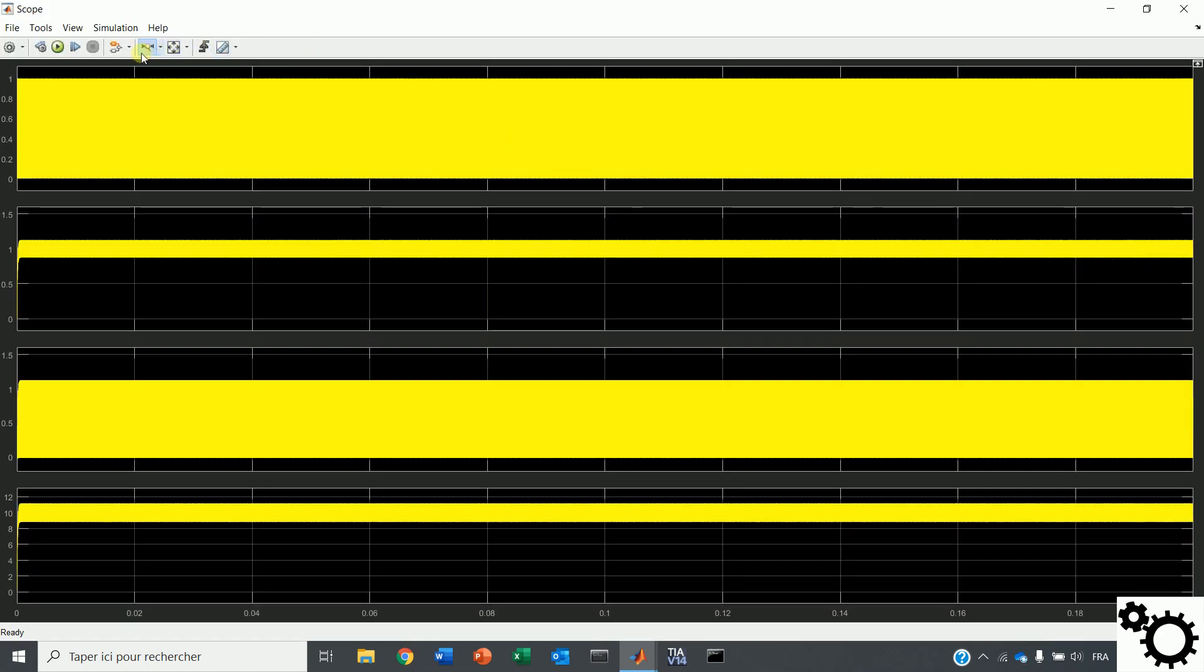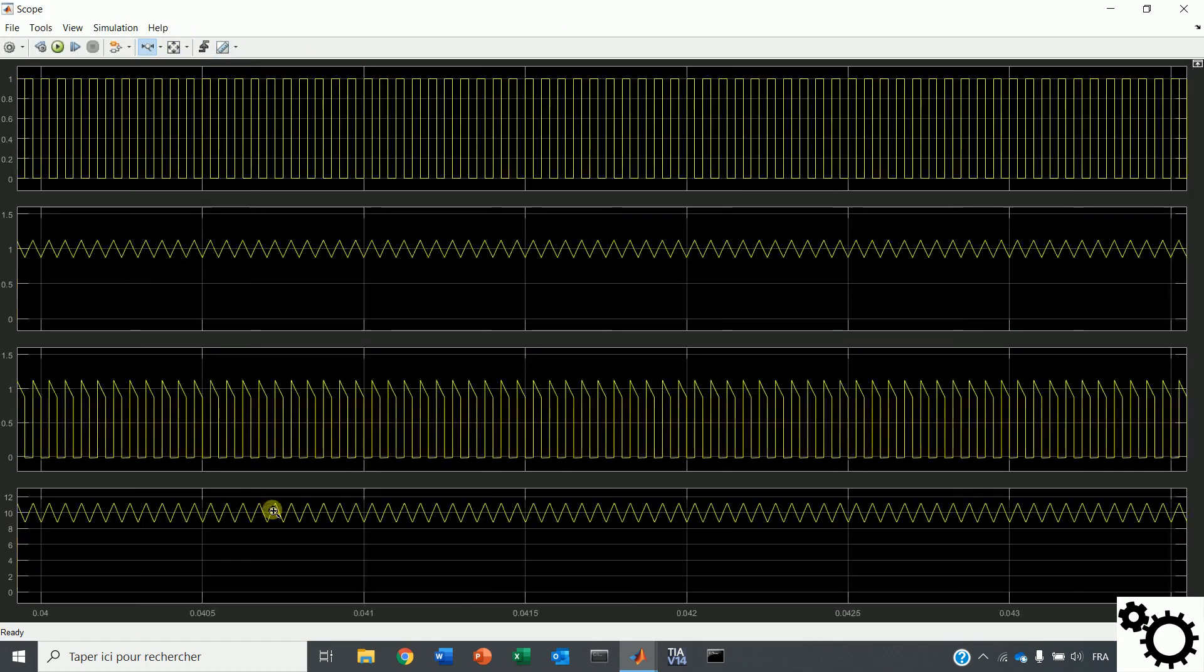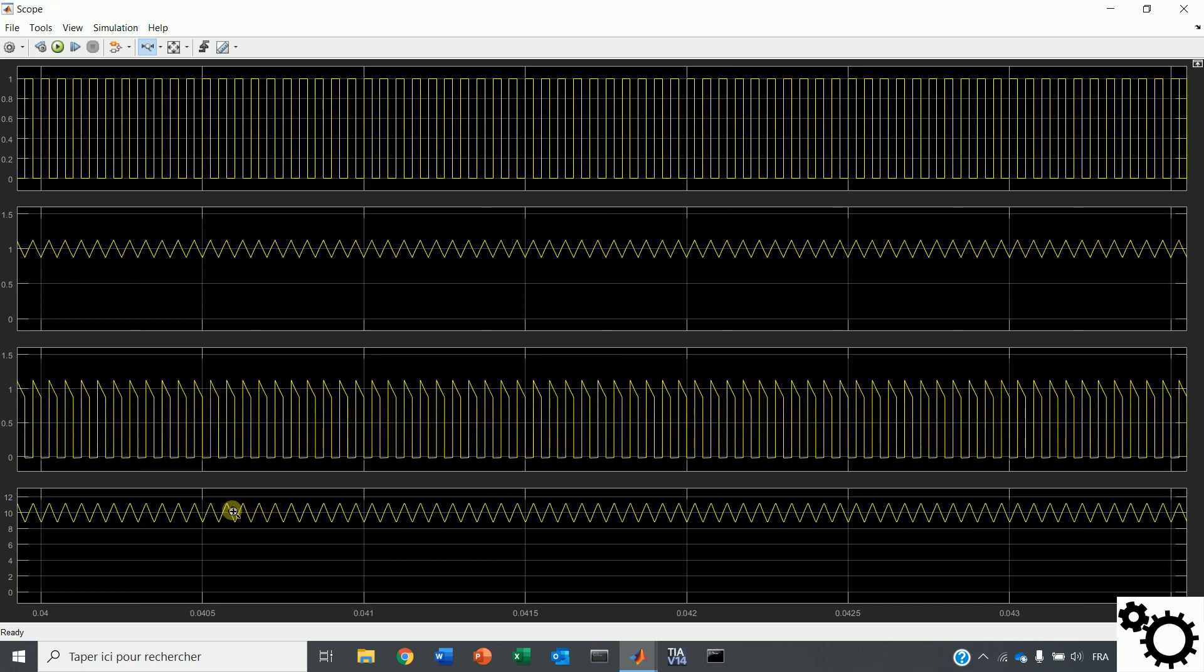If now we reduce the value of the capacitor, we can see here the output voltage contains more ripple.